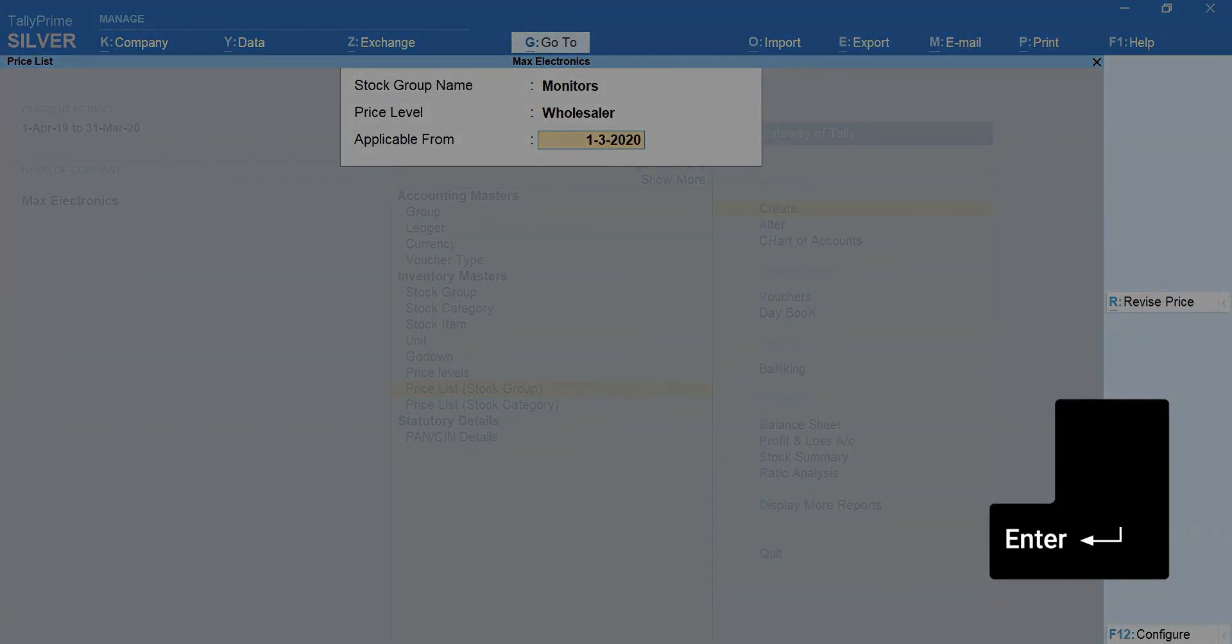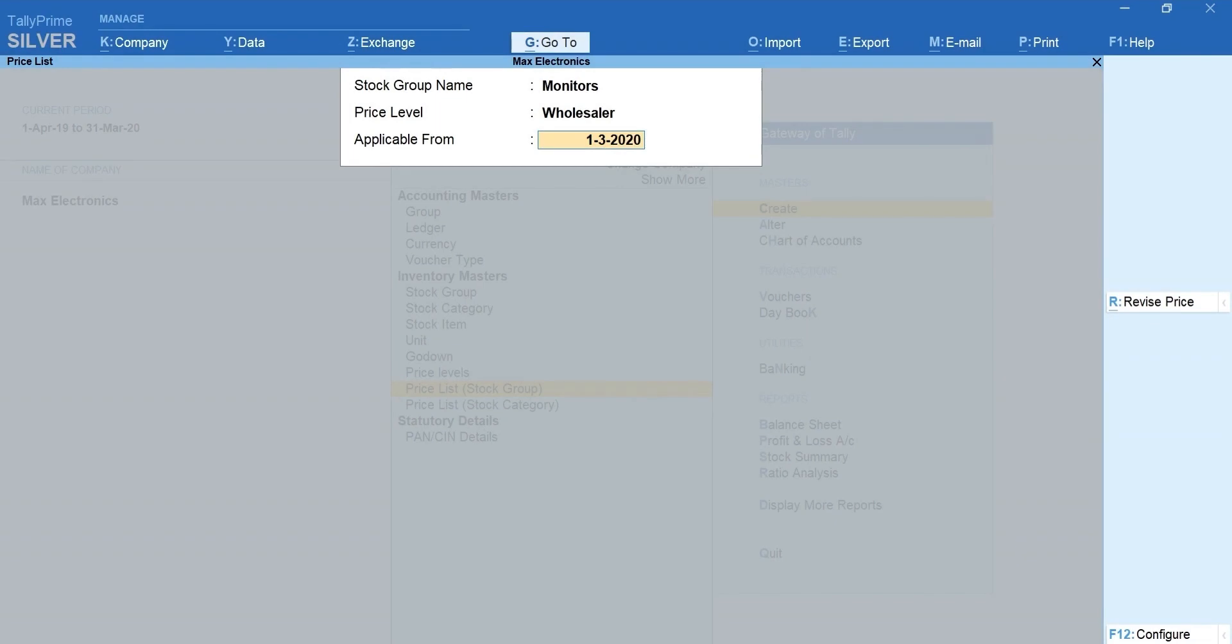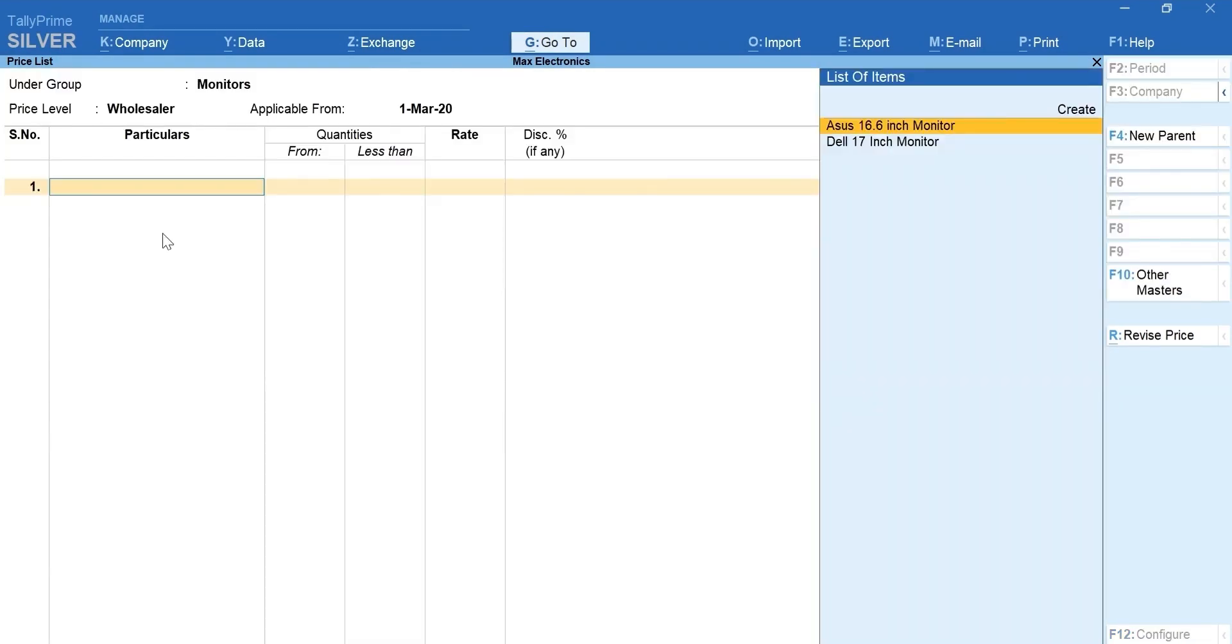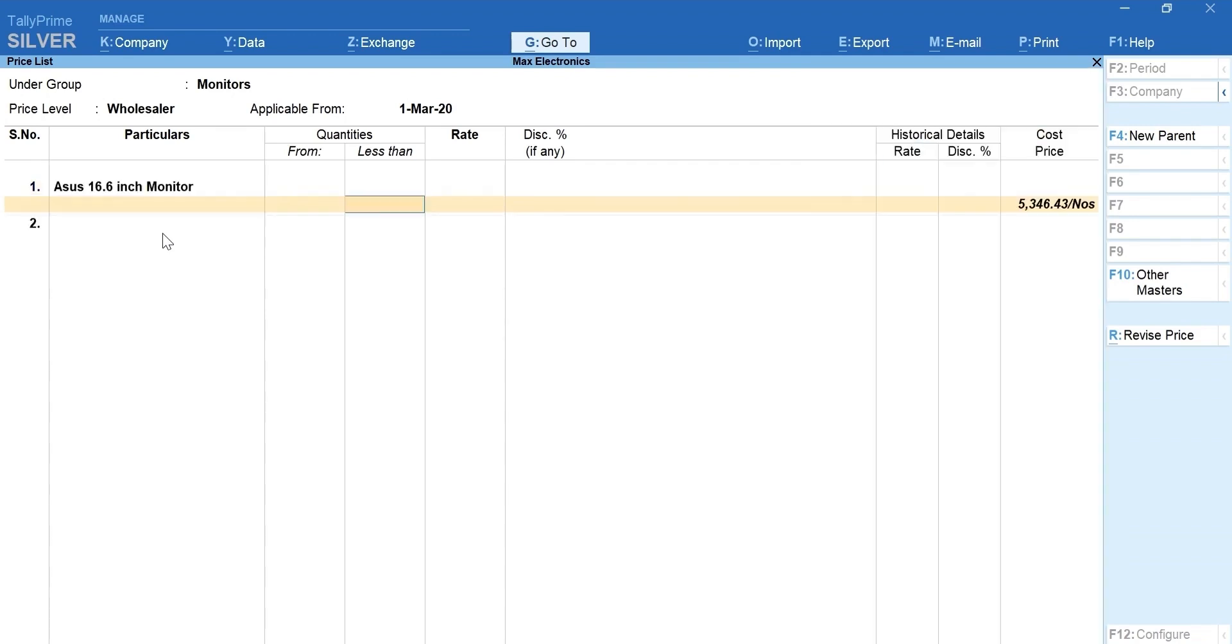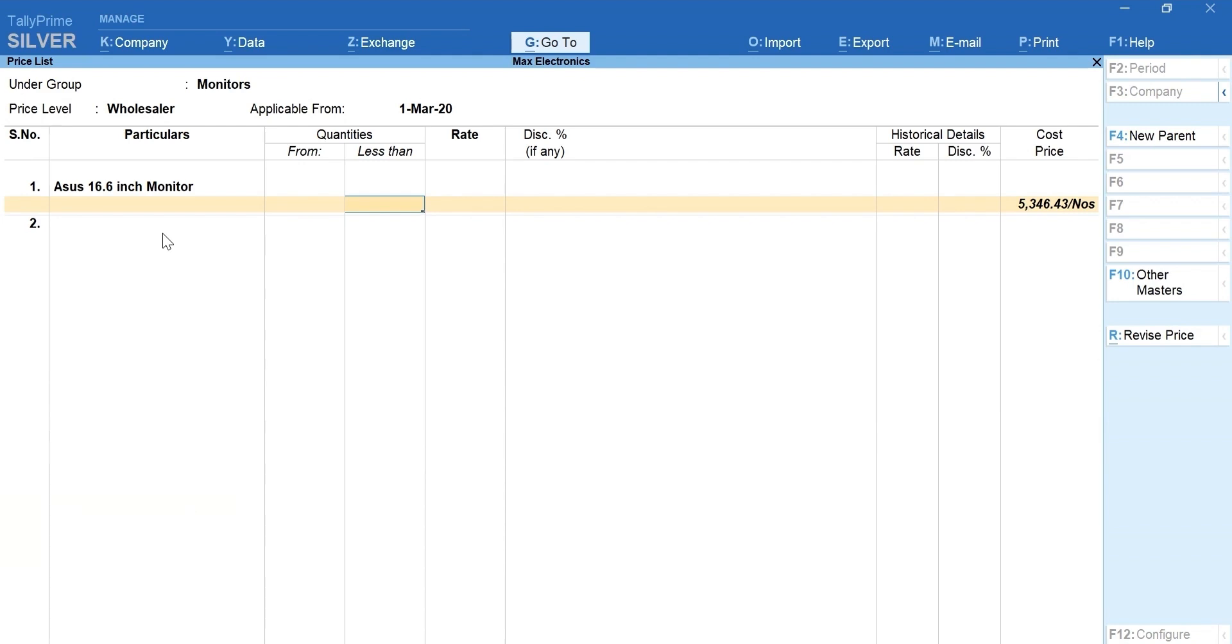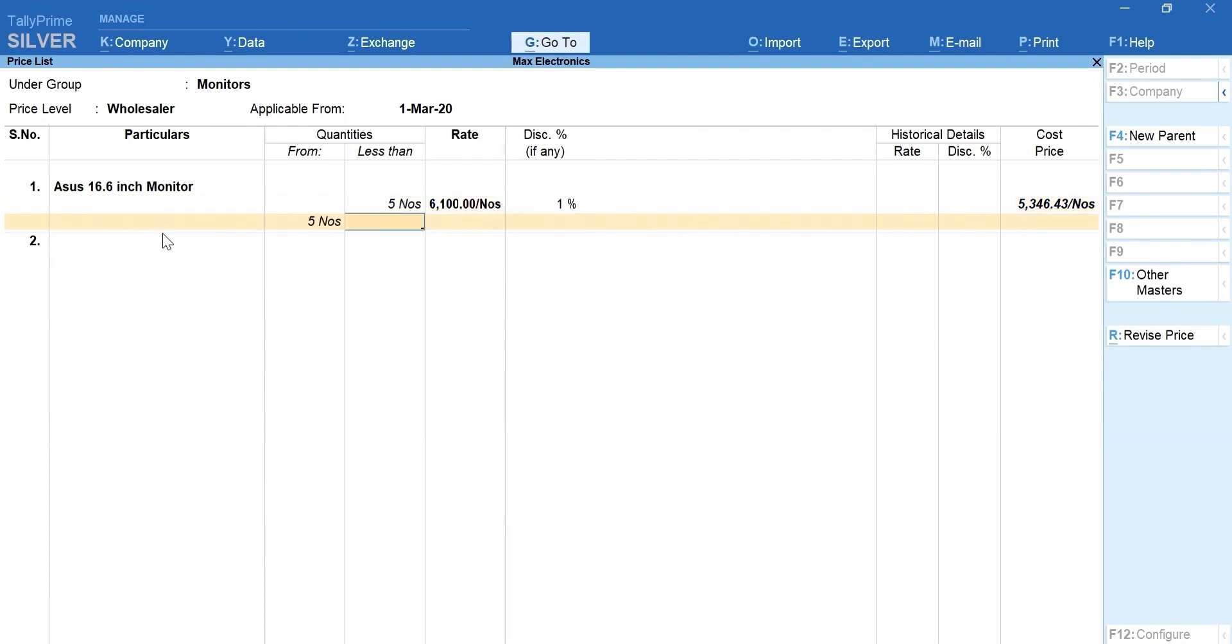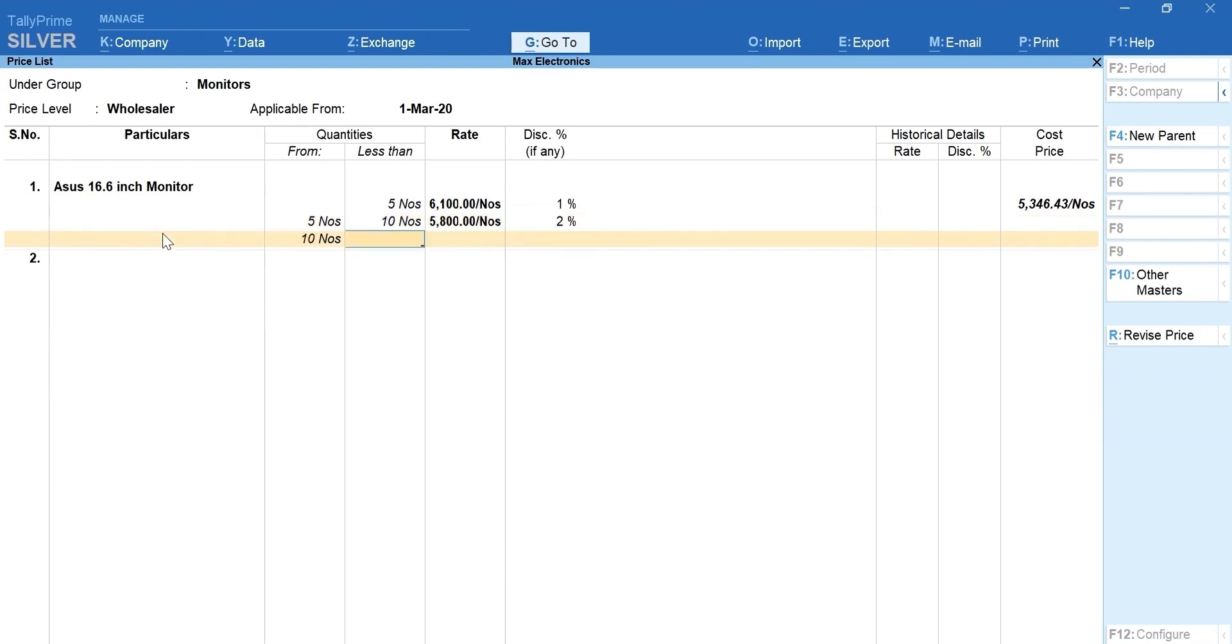Press Enter to configure the price list details. Here, you can mention the slab-wise price and discount based on the quantity. Select the stock item. Now, you can mention the slab-wise price and discount. Let's say I want one price if anyone buys less than 5 numbers with 1% discount, a little less price for 5 to 9 numbers with 2% discount, and the last one for 10 numbers or more with 3% discount.